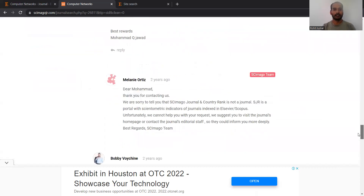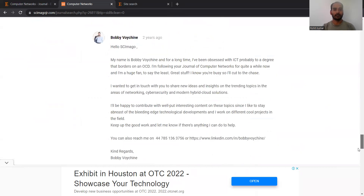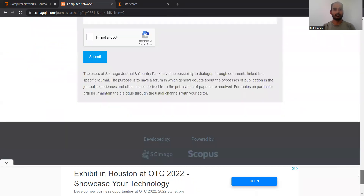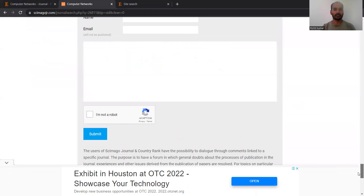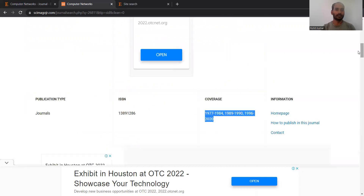I think everything has been covered. If you have some comment with respect to this channel, you can submit it here to help the other audience.